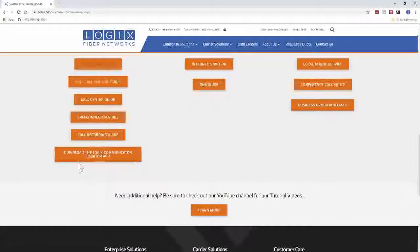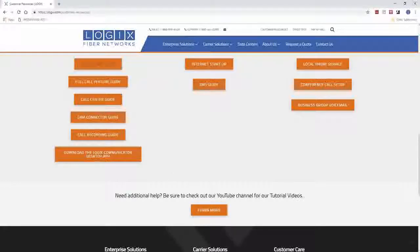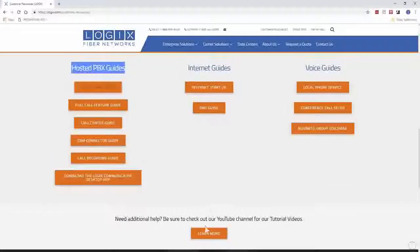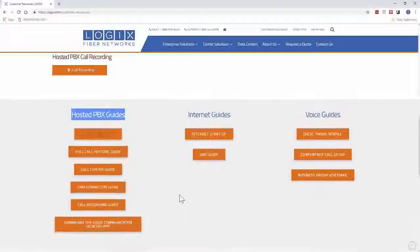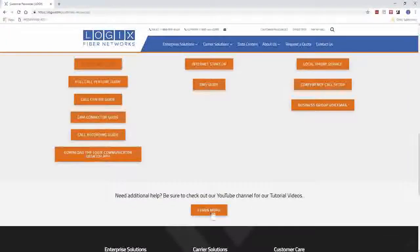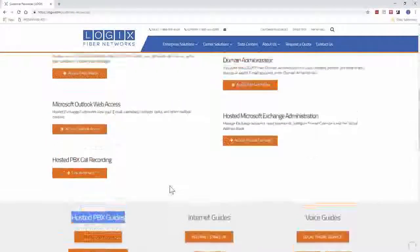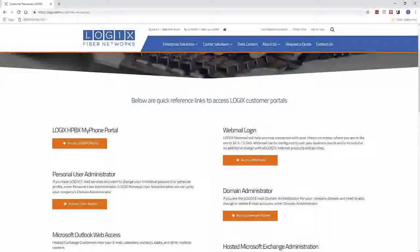Below these guides is where you can download the desktop application for the Logix Communicator. And at the very bottom is our YouTube channel, where you can check out some videos going over the hosted PBX stuff and where you'll also find this video. So let's go ahead and scroll back up.